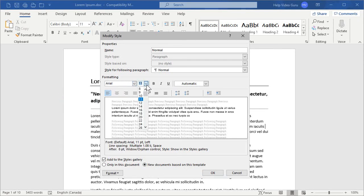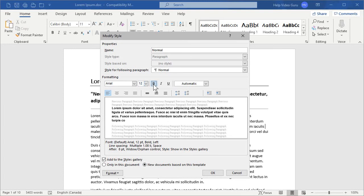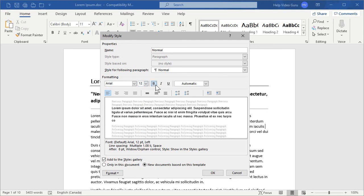I'd like that to be, say, Arial at 12 points. Now, I wouldn't generally suggest this for a normal font, but if you have eyesight issues or something, you may want to choose something like Bold to make that font bolder. But generally speaking, for a normal style, you just want it to be normal without the enhancements.